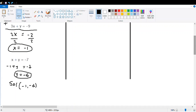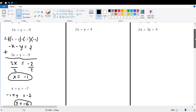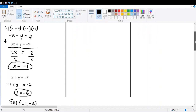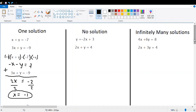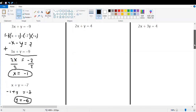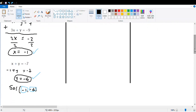Our solution is negative one for x and negative six for y. Remember, we express the solution in alphabetical order, so x is first and y is second. That is the case when we have one solution — the only values that satisfy this system are x equals negative one and y equals negative six.